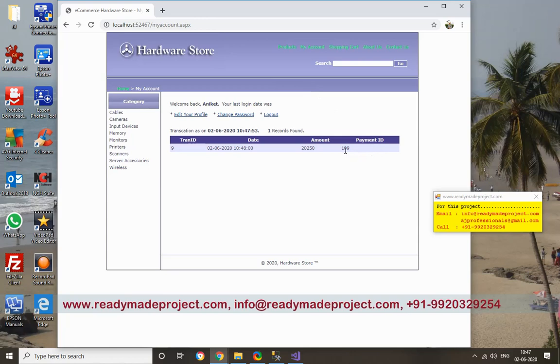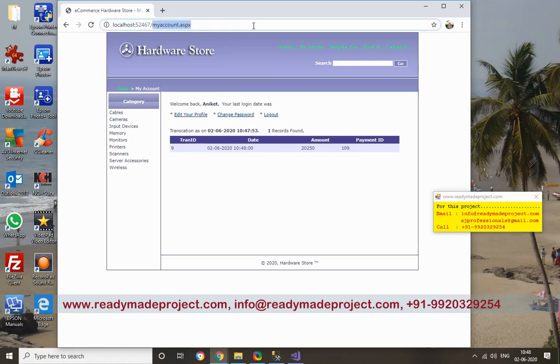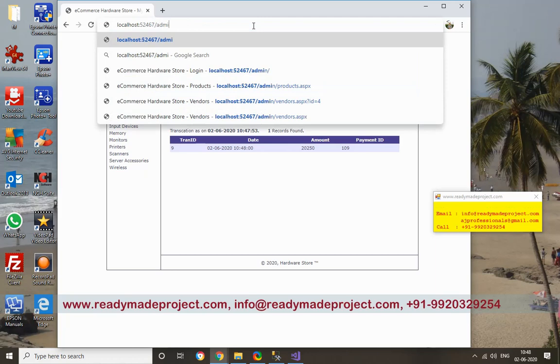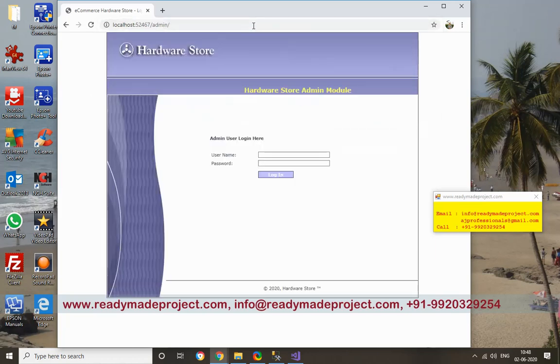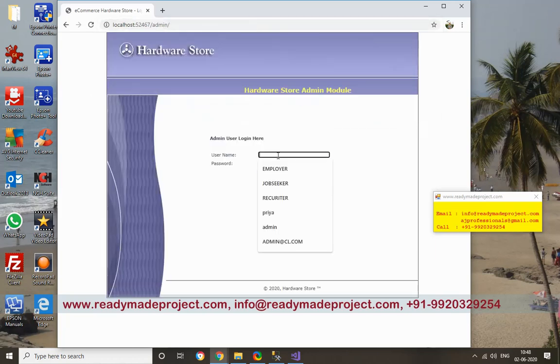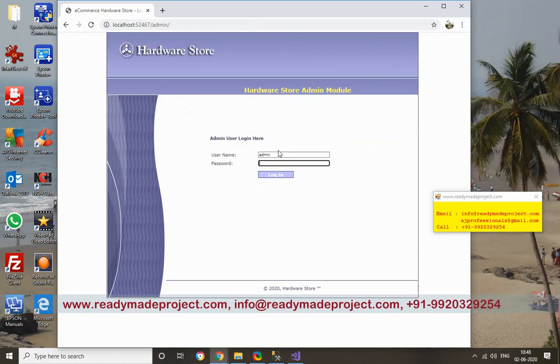Suppose admin wants to add a new product. How will they do it? For that you have to login as admin. This is the admin login. Admin username is 'admin', password is '1'.